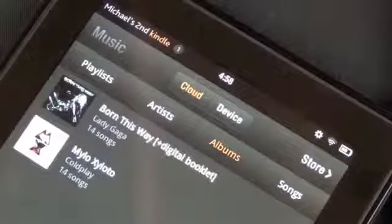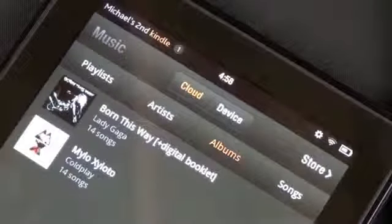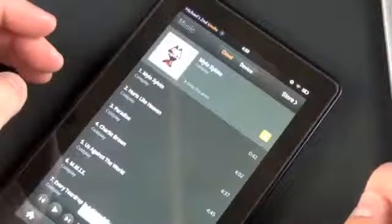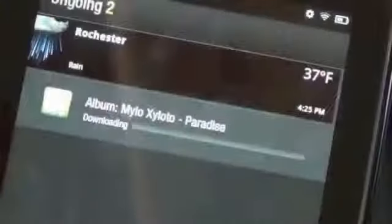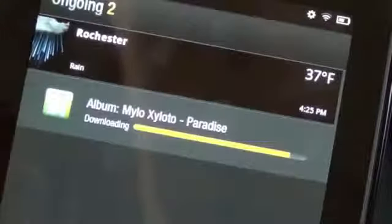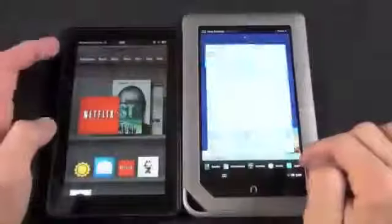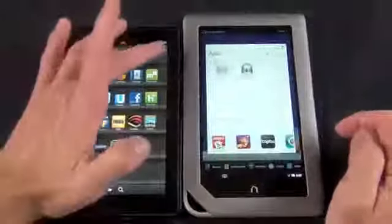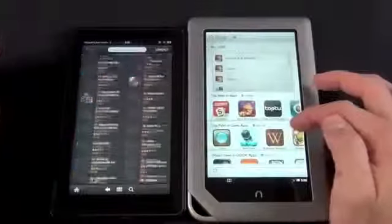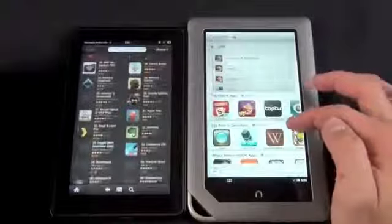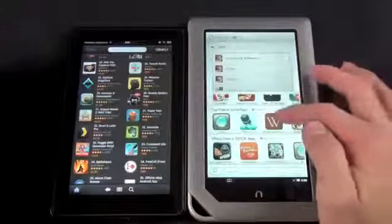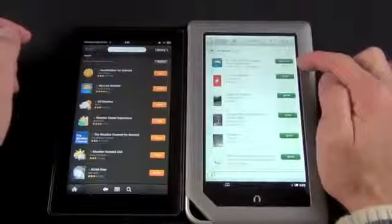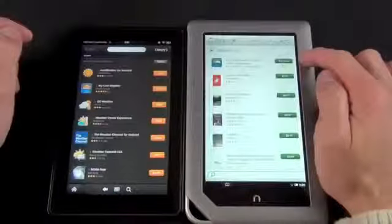Amazon leverages its cloud services for storage, meaning you don't need to keep your entire library on your Kindle to have access to it — though you'll need a Wi-Fi connection, with the option to download content to onboard storage. The app environment is significantly more extensive on the Kindle, with many popular Android and iOS apps ported to the Amazon store, while the Nook store is significantly smaller with an inadequate selection of very basic apps. For example, there are many free weather apps on the Kindle, but the Nook has only one weather app and it costs $4.99.